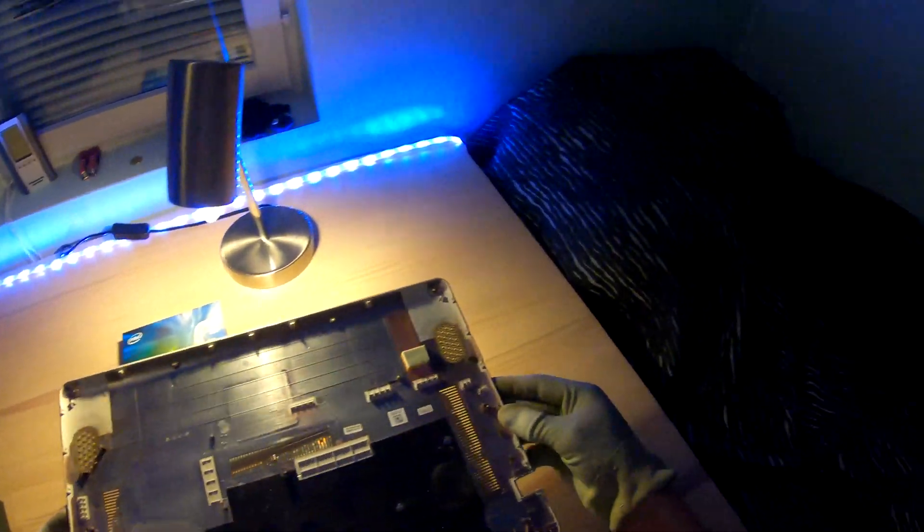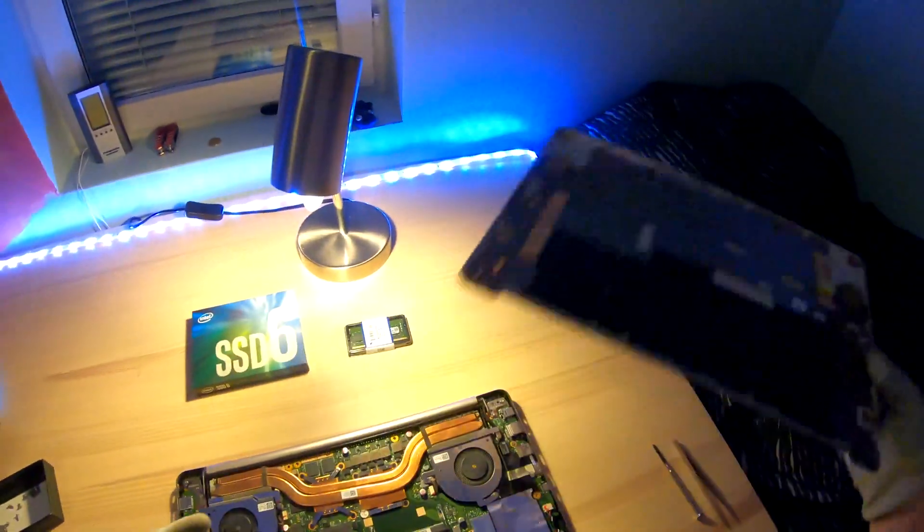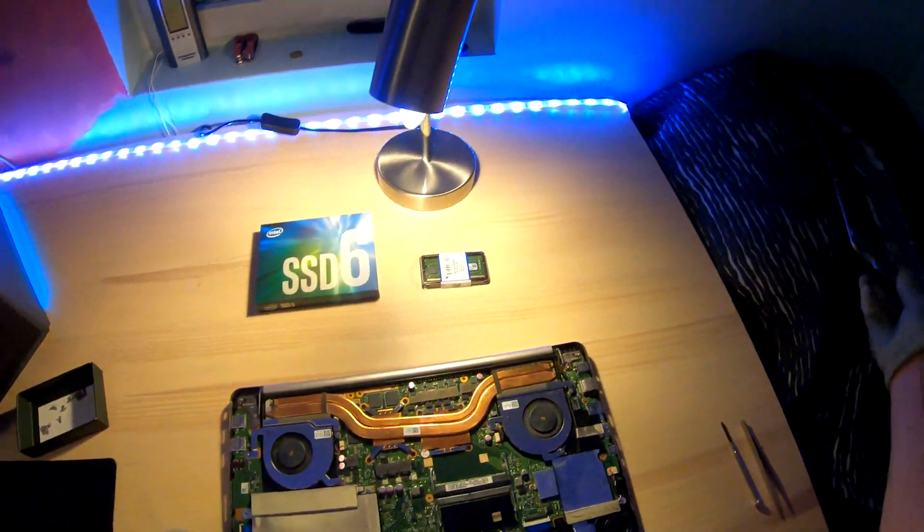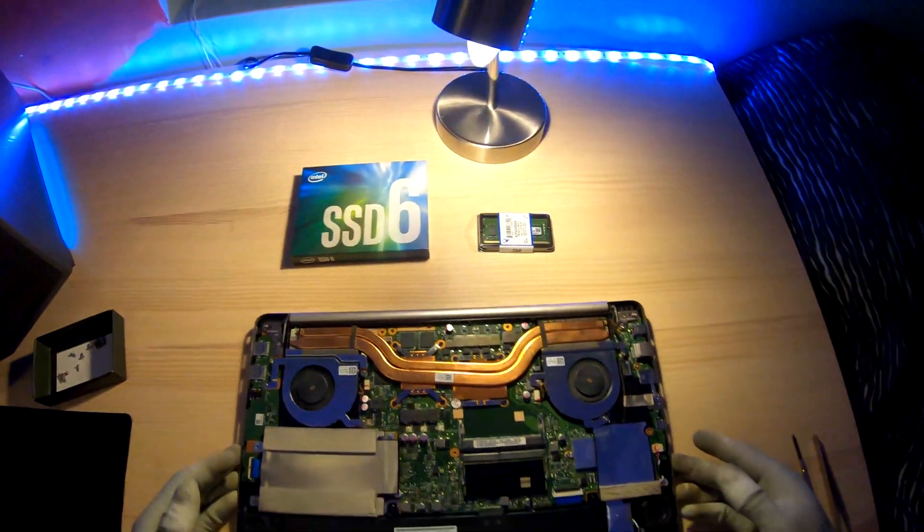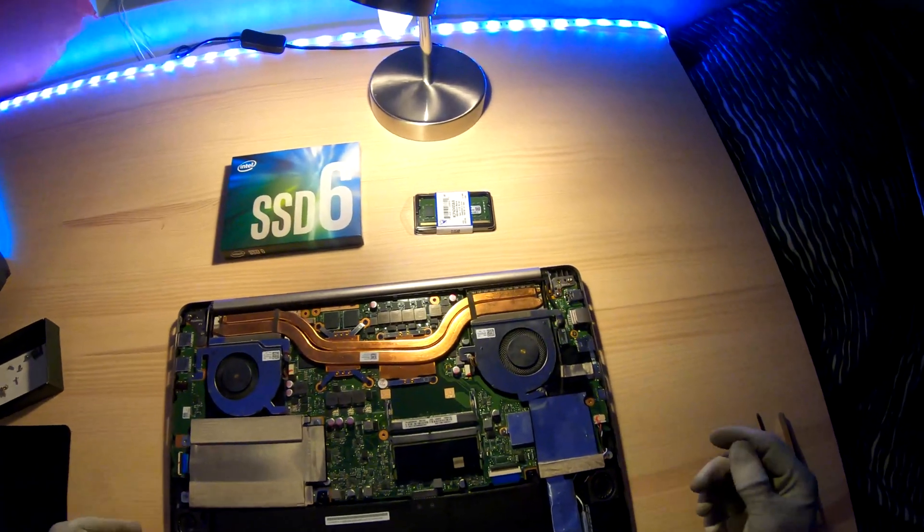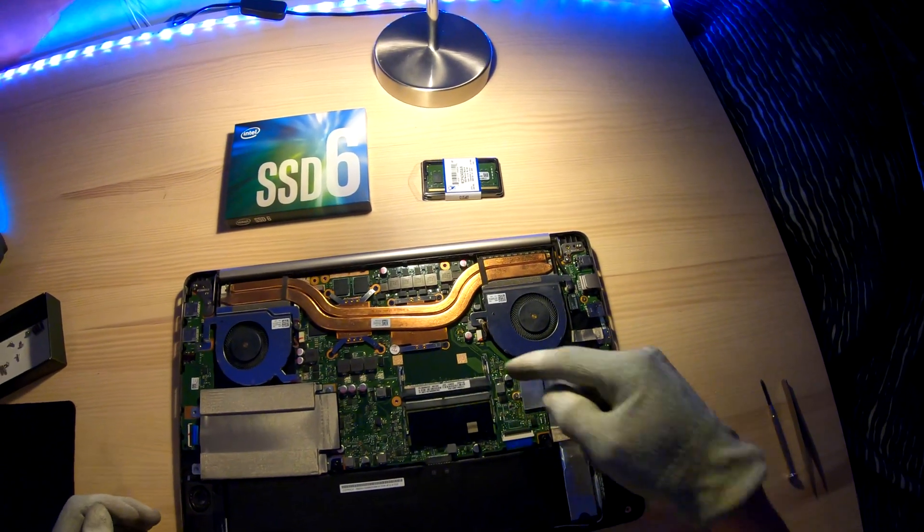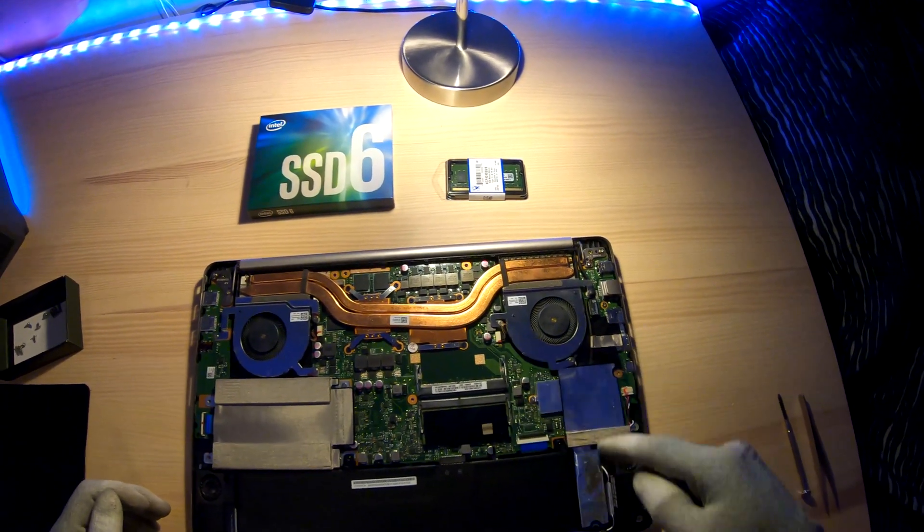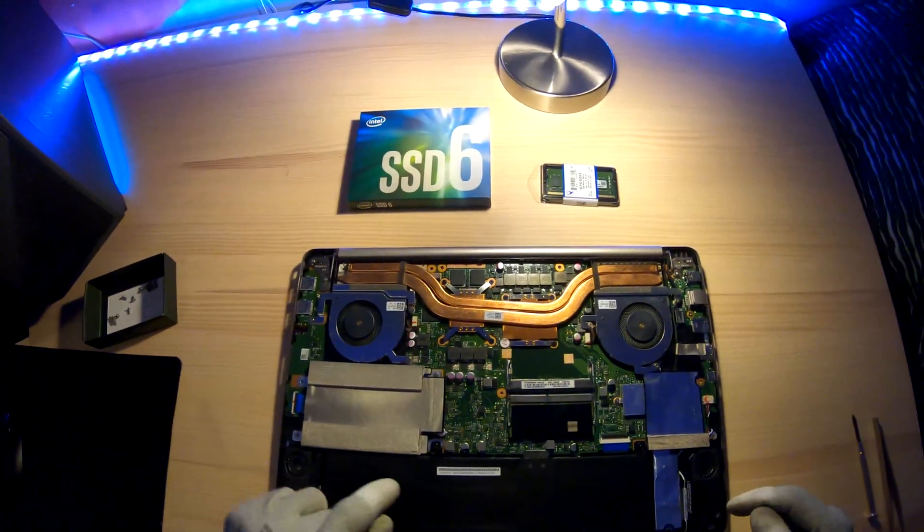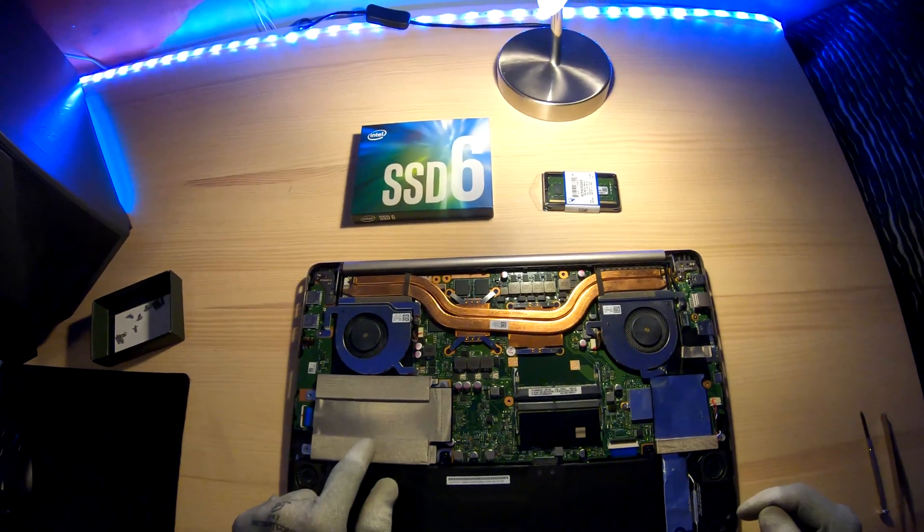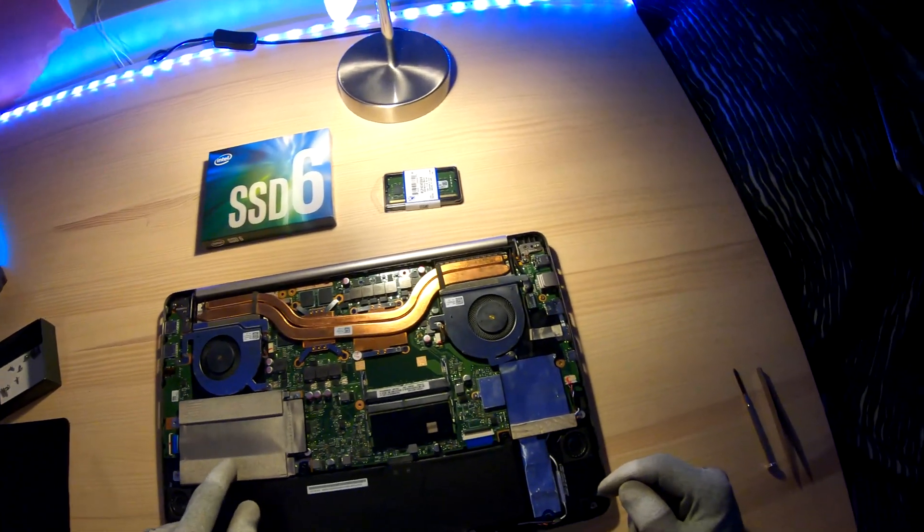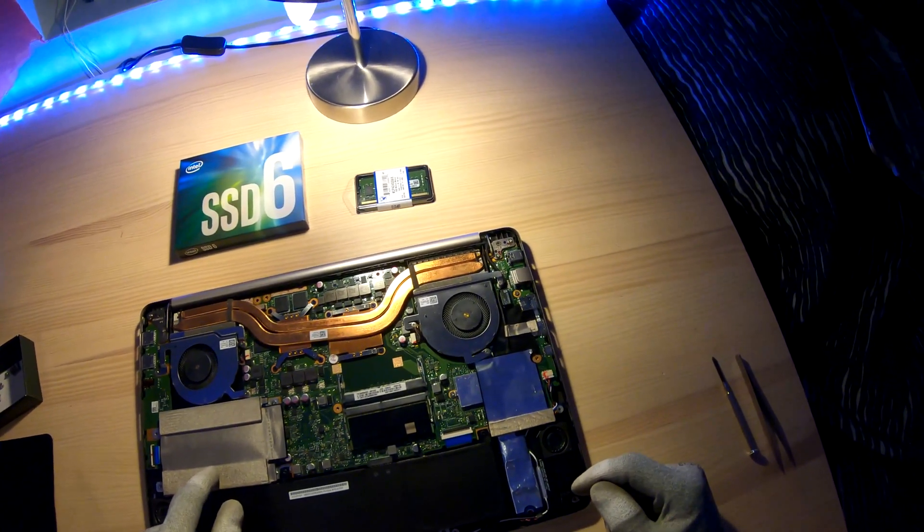If you've had this laptop for a long time, you should remove any dust over here next to the fan. You can see the RAM slot there and the hard drive and the SSD.